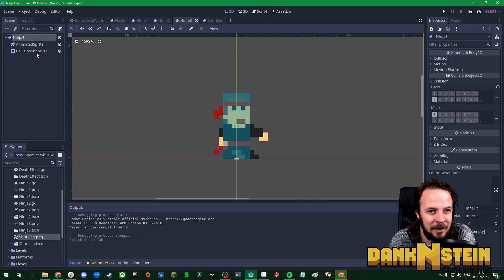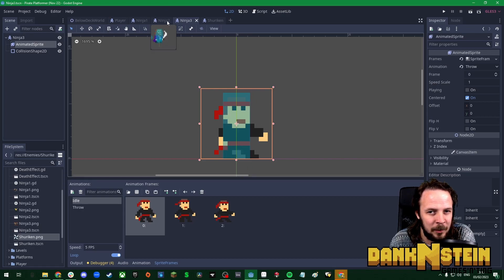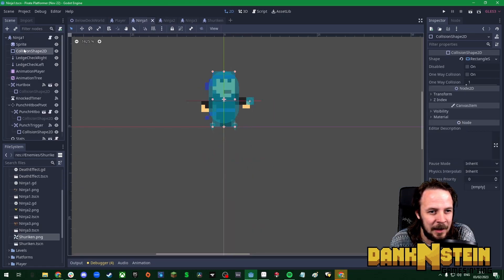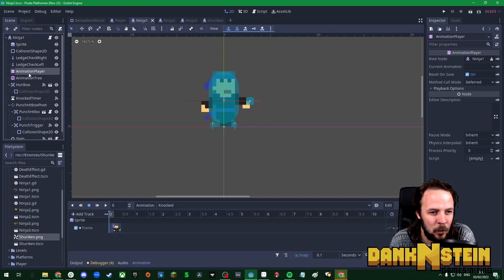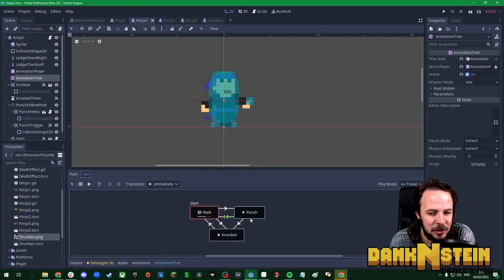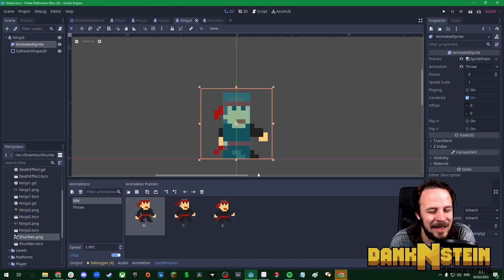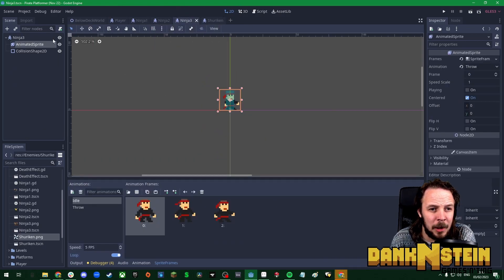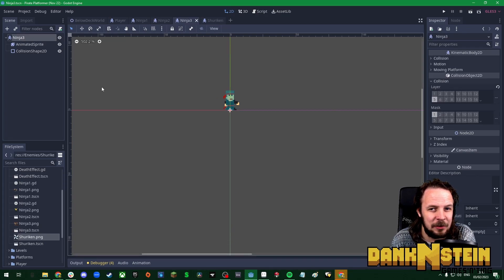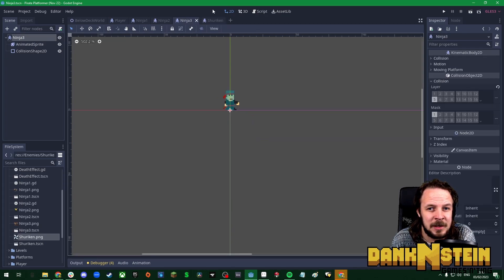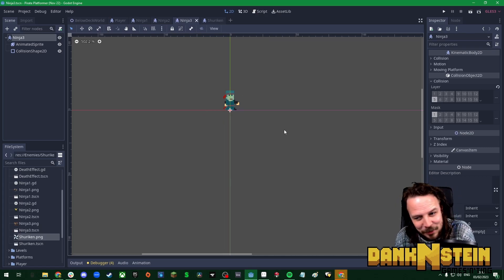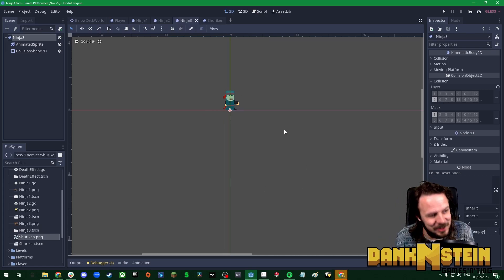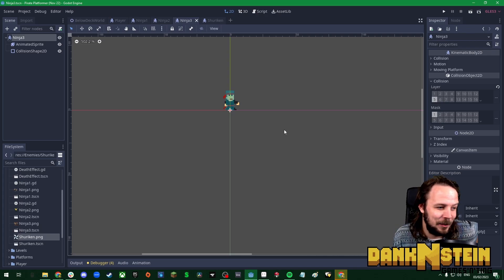Those two enemies are finished and we just have to finish building this third one here. I need to add in his animations. I've gone for an animated sprite with this guy rather than a sprite with an animation player like I did with number one. At the moment no script attached to ninja 3, no script attached to the shuriken.